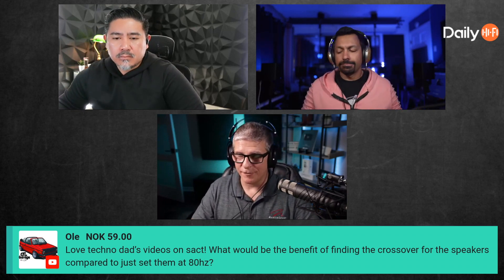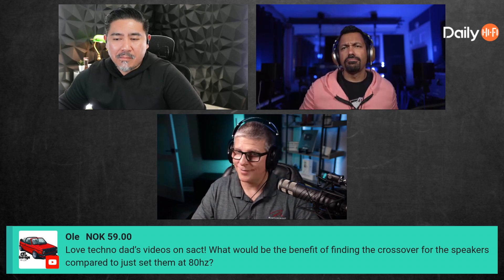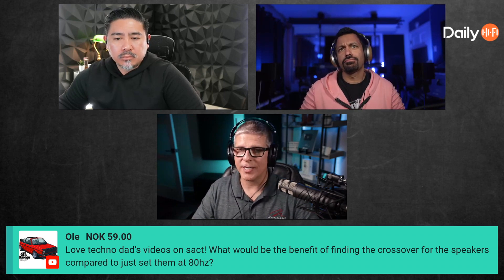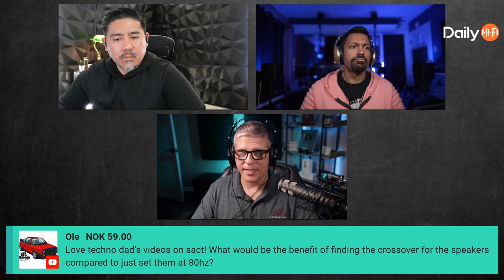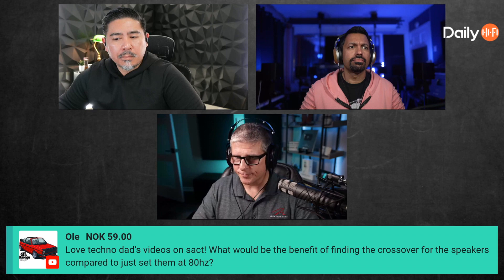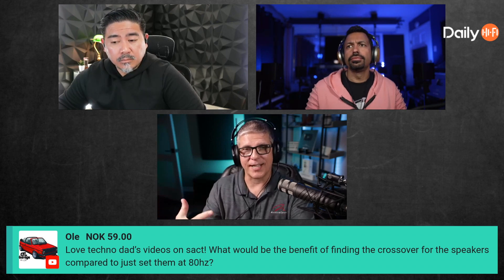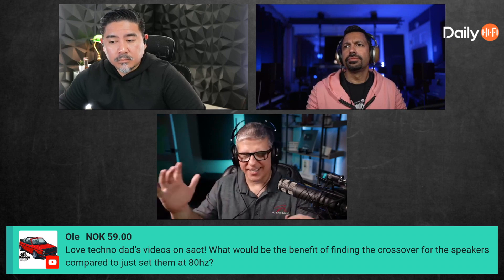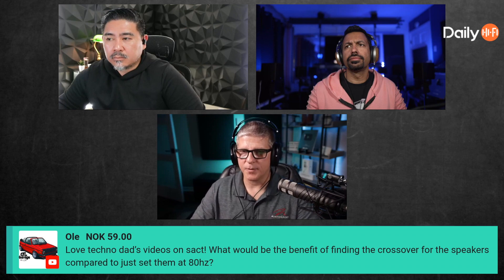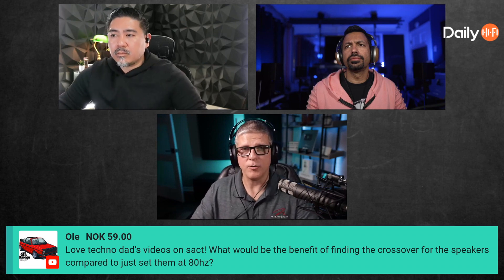I don't have a scientific method, honestly. When I had the Lascalas, Audyssey would set them at 40Hz — there's no way they can play down to 40Hz. Looking at Paul Klipsch's white papers, they're effectively down to about 70Hz. They didn't belong being crossed over that low. Maybe it measured that way because they're in a cabinet behind a screen alcove — that could be impacting it.